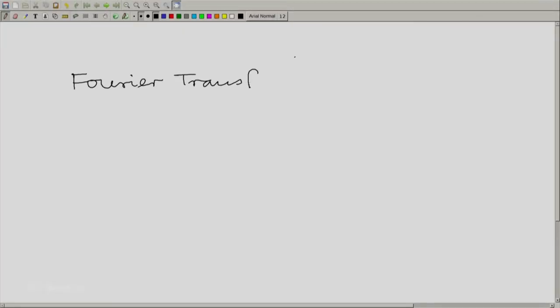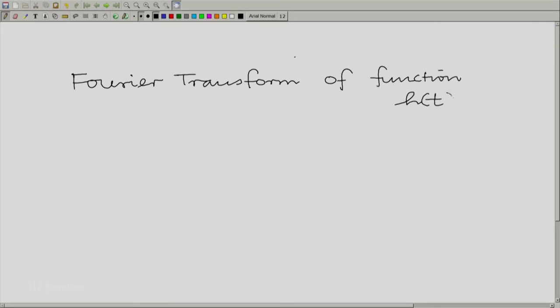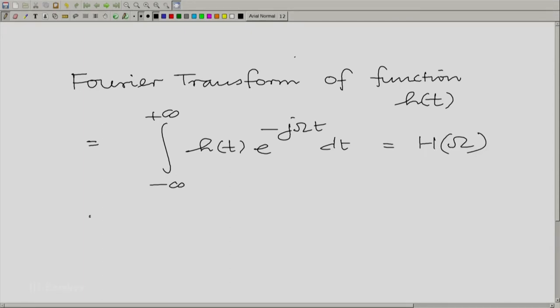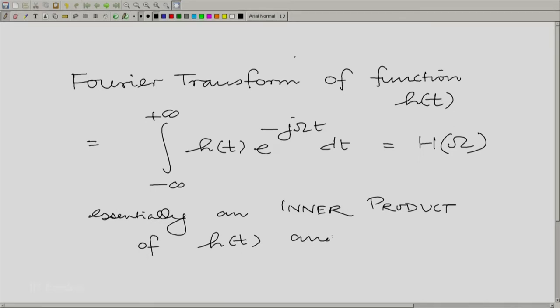Those values are really obtained by using the ideas of vectors generalized to the context of functions. Let me review a few key ideas which we have built in the last two sessions. We said the Fourier transform of the function h(t) is the integral from minus to plus infinity of h(t) e raised to the power minus j omega t with respect to t, and this is denoted by capital H of omega. We use capital letters to denote the corresponding Fourier transform. This is essentially an inner product of h(t) and the rotating complex phase e raised to the power j omega t.